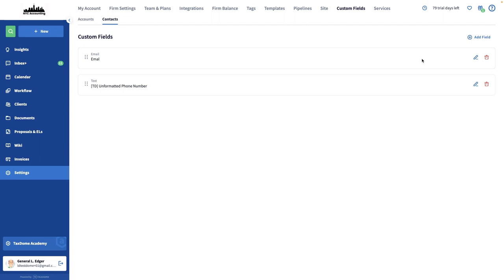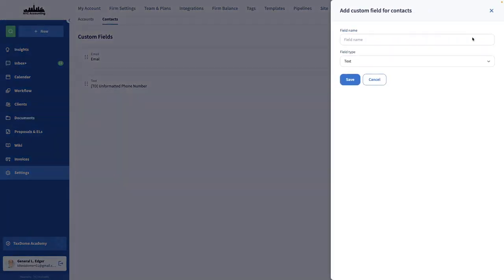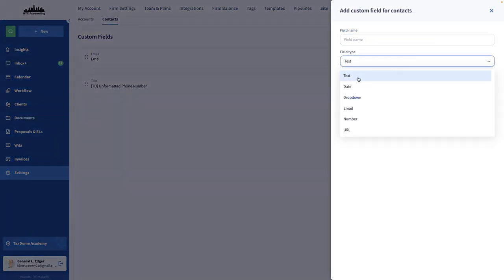Note that you can create format-specific custom fields. You can choose between different types according to your needs – text, date, drop-down, email, number, URL, or user.